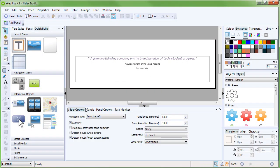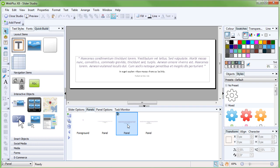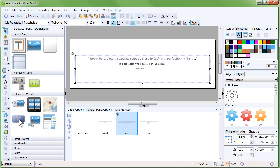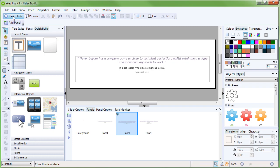In the Slider Options tab, we can change a wealth of options, including whether to auto-play the slider, how long the panels should stay on screen, and how quickly the transition is between them. For now, we'll move to the Panels tab, and edit the content of the next panel, once again changing the text. We can then close the Slider Studio by clicking the Close button in the top left.